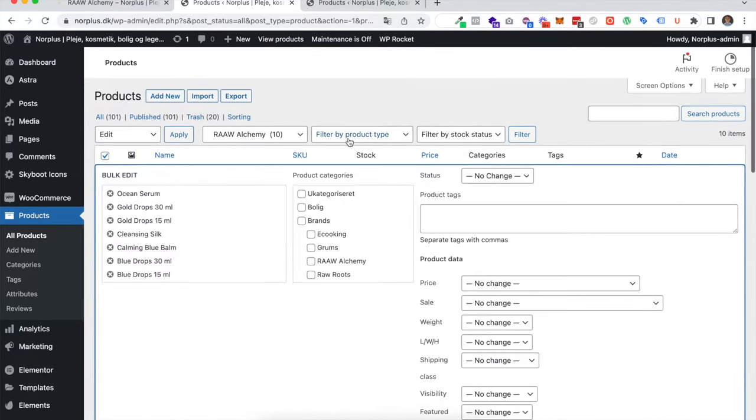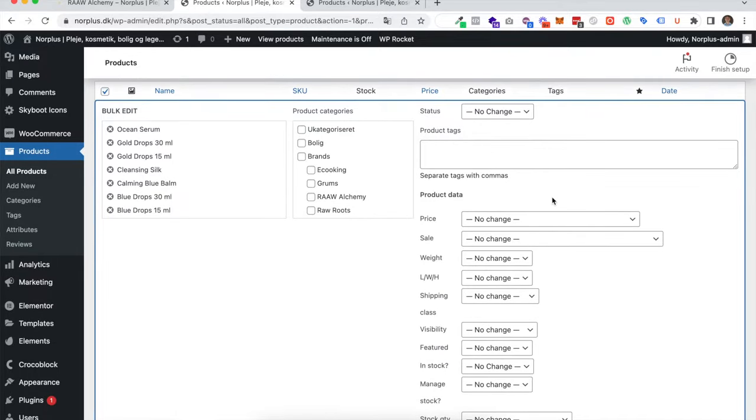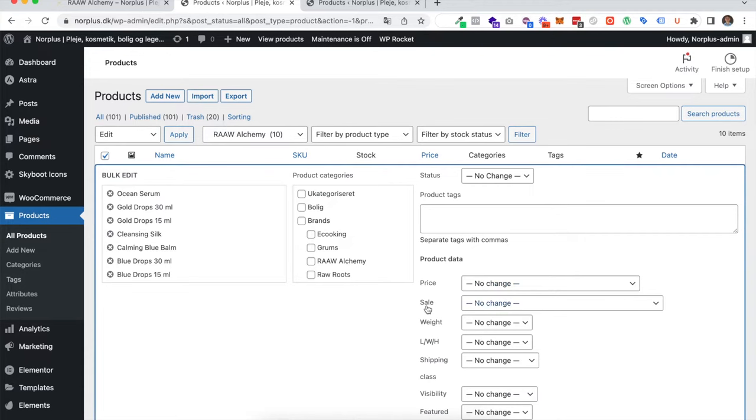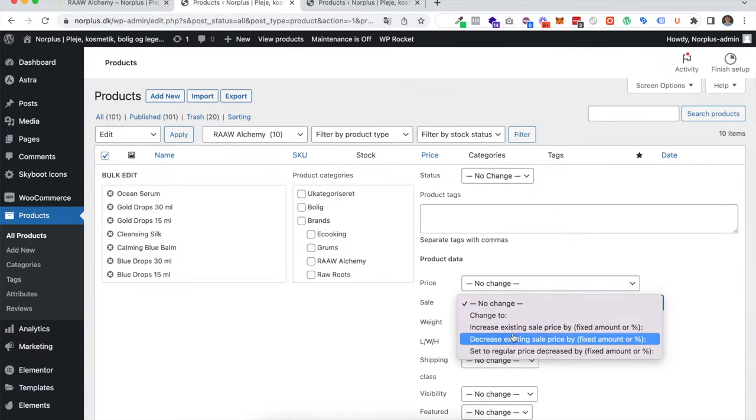This gives us the possibility to change the price, but we don't want to change the regular price. We want to change the sales price so the customer can see the difference between the sale and the price.